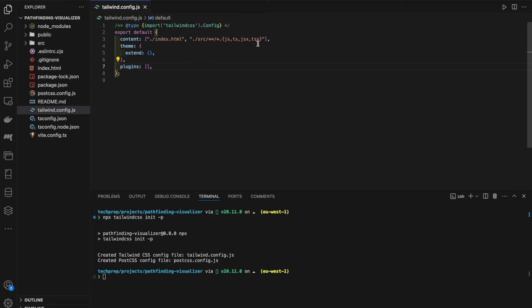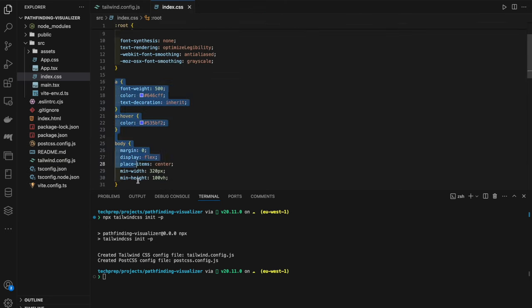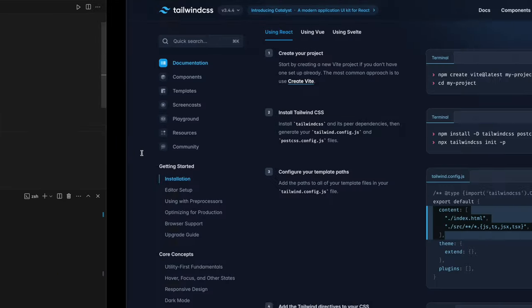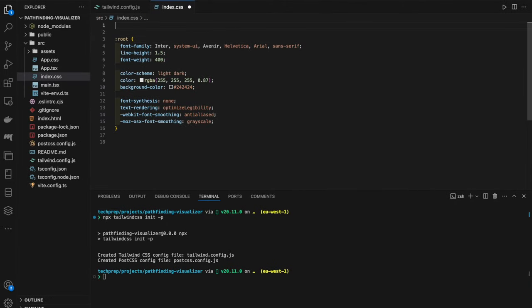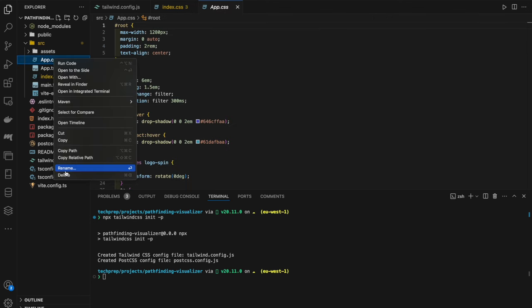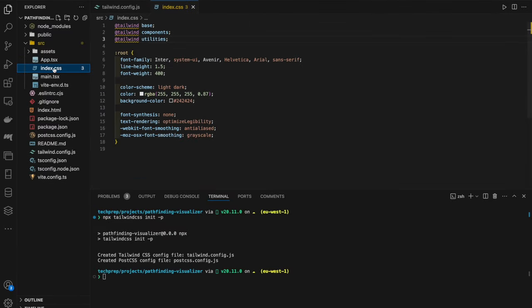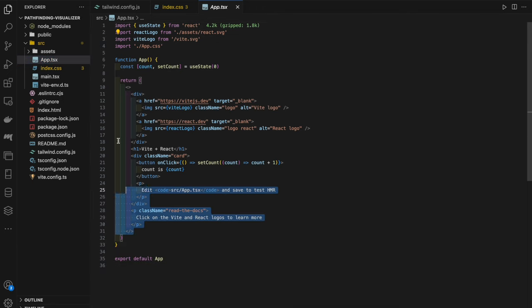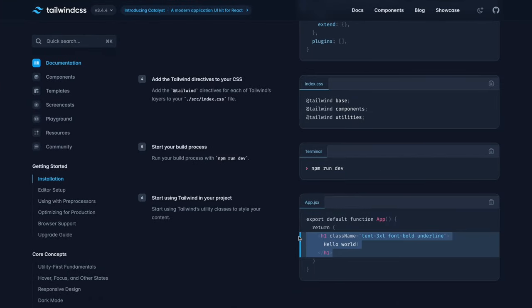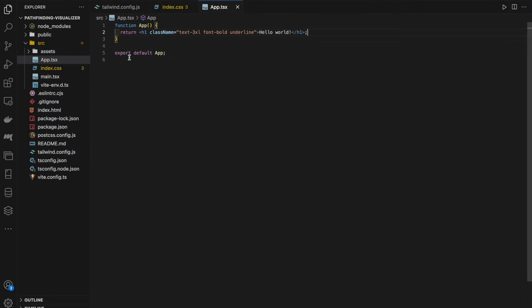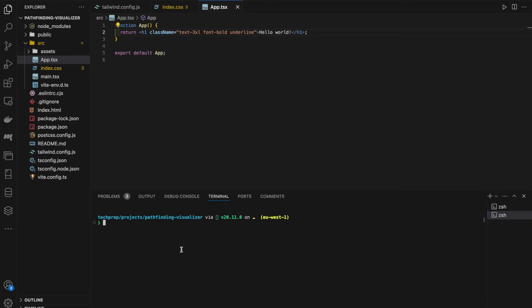We want to update the config so the contents are pointing in the right direction — the `index.html` and anything within the source folder with a `.js`, `.ts`, `.jsx`, or `.tsx` extension. We'll be using mostly TypeScript and TSX for this project. Then we go to our `index.css` file, clear out everything below, and at the top add the Tailwind directives. After saving and running `npm run dev`, we get our dev server up and can see a hello-world page.